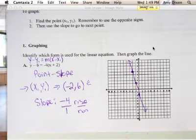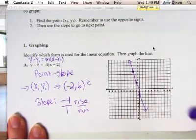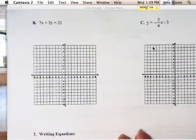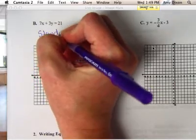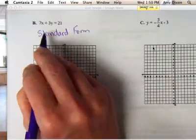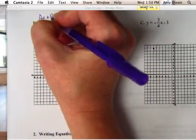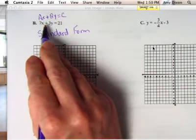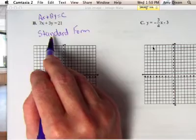This right here is what the line looks like, and that is how you graph an equation in point-slope form. On the back side, we're going to look at letter B. Letter B, this one is in standard form. The reason it's in standard form is because it's in the format AX plus BY equals C. When there's a number with both the X and the Y together on the same side of the equal sign, that means it's in standard form.